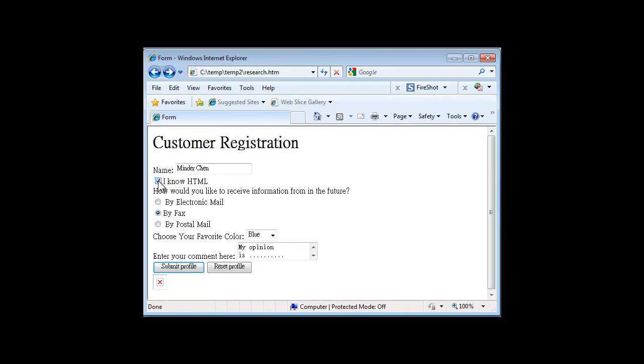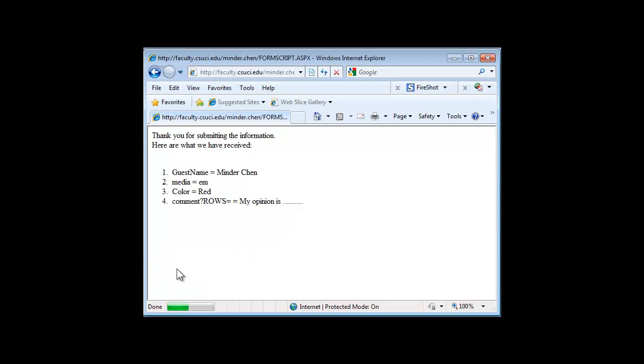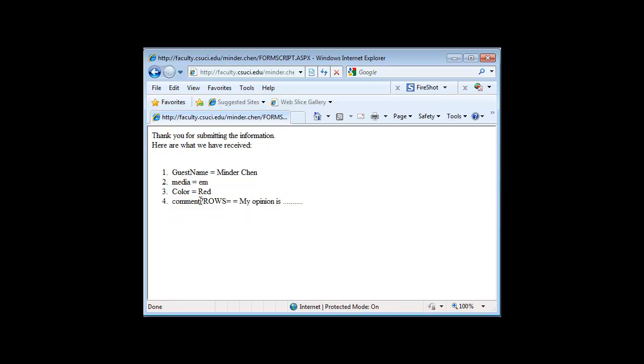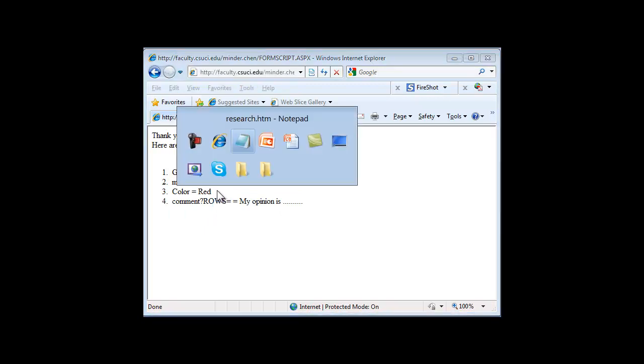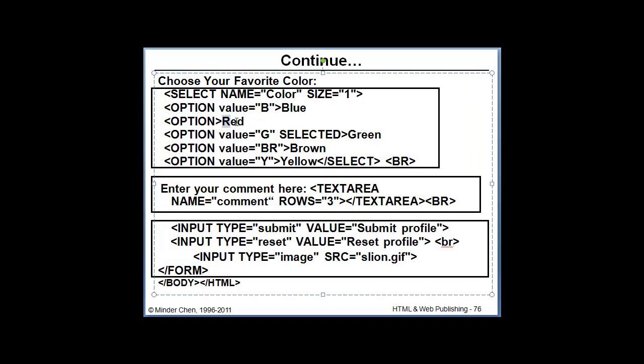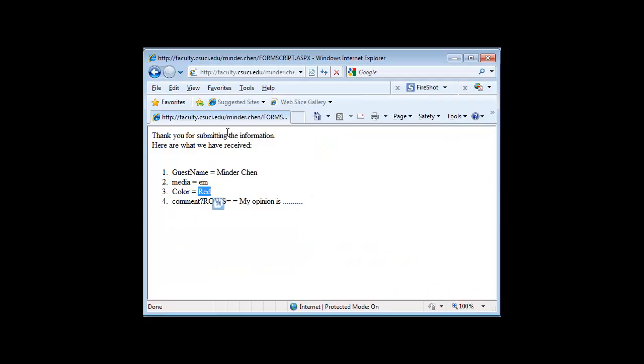If we deselect this, choose electronic email. If we choose red. And let's try that again. You find out that we don't have that no HTML variable at all. The missing variable is indication that the checkbox is not checked. And for red, we don't have a value associated with it. So the value red itself, the label, the text, would be used as the value associated with the variable color.